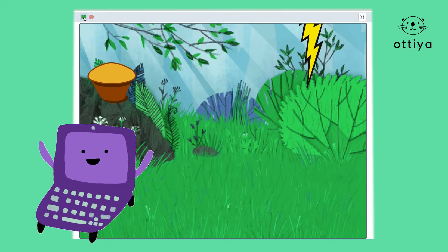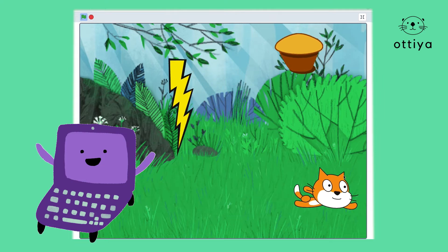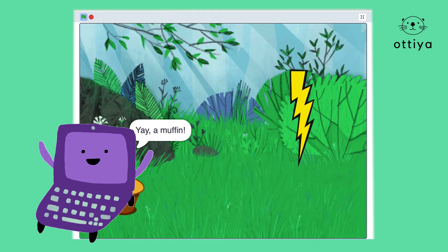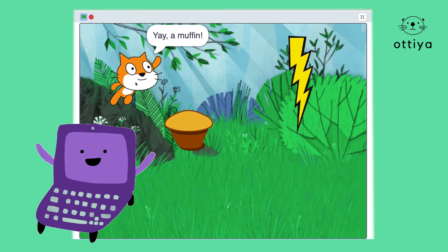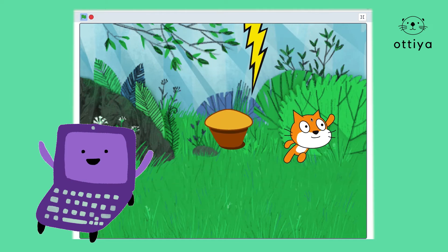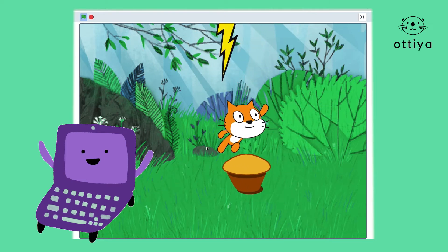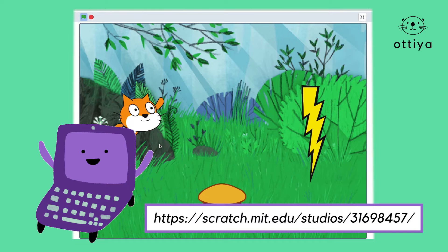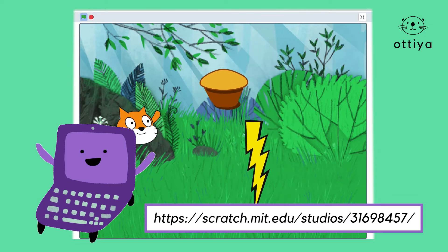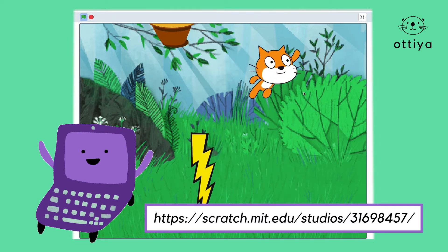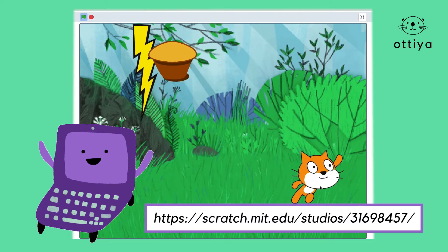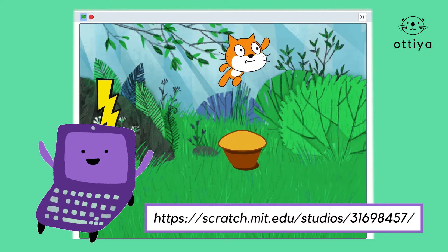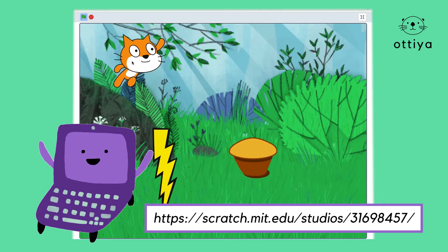Of course, as always, you can change up the sprites, add more code, and even take away code to make it completely yours. If you want to check out this project and all of the official projects, go to the URL you see on the screen and check out otia_teacher's official studio.